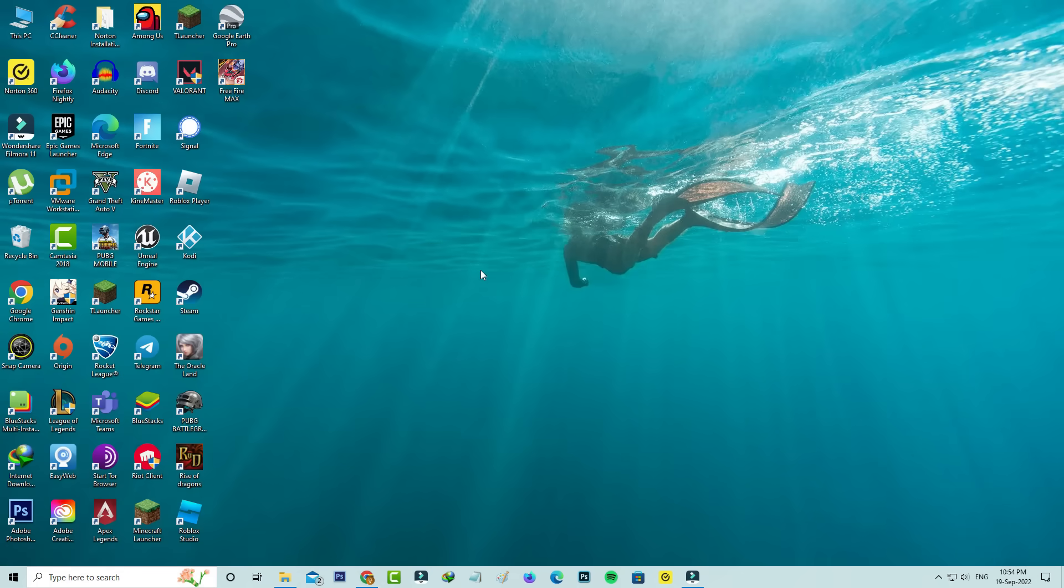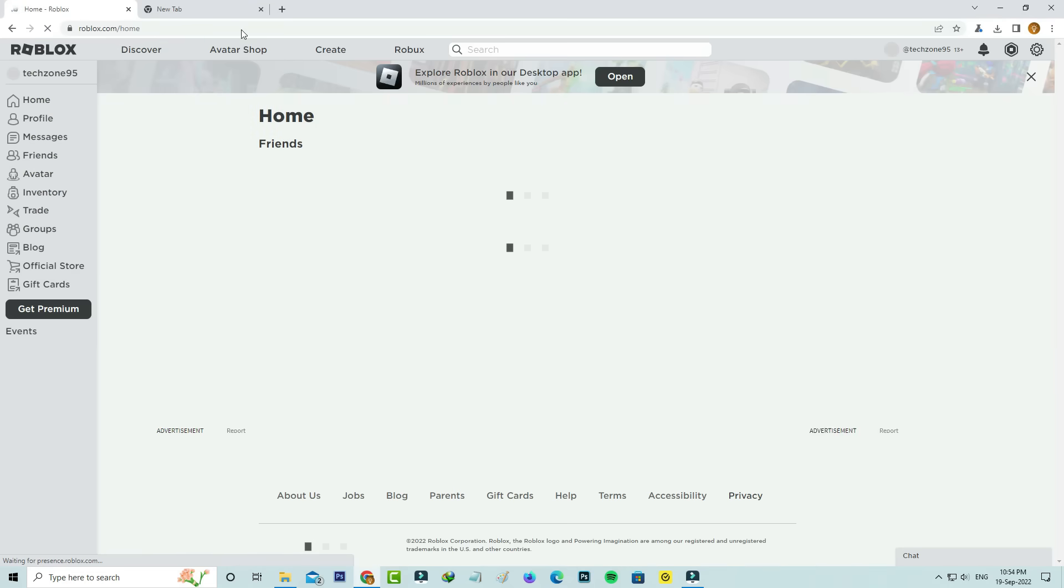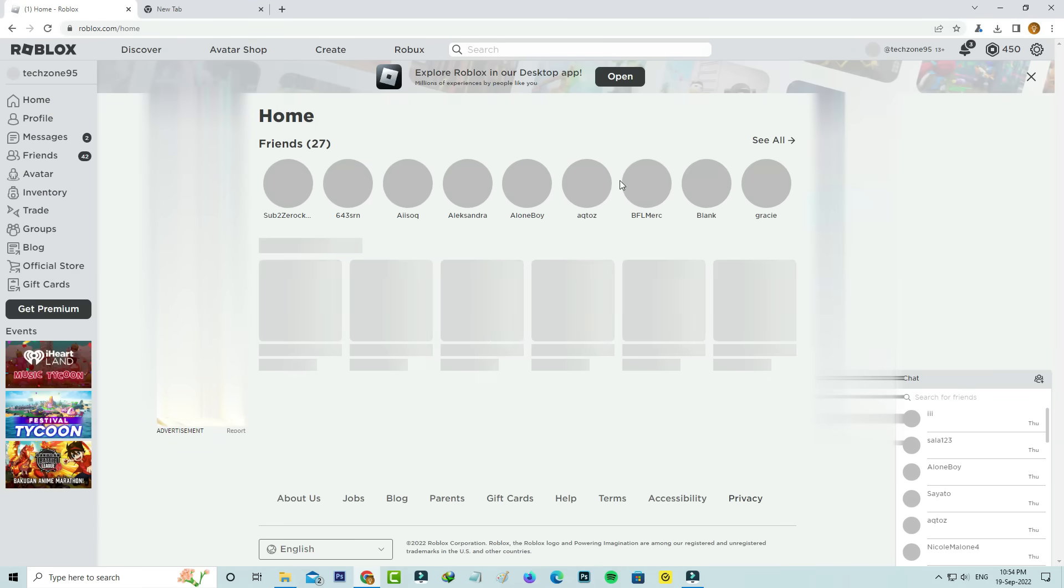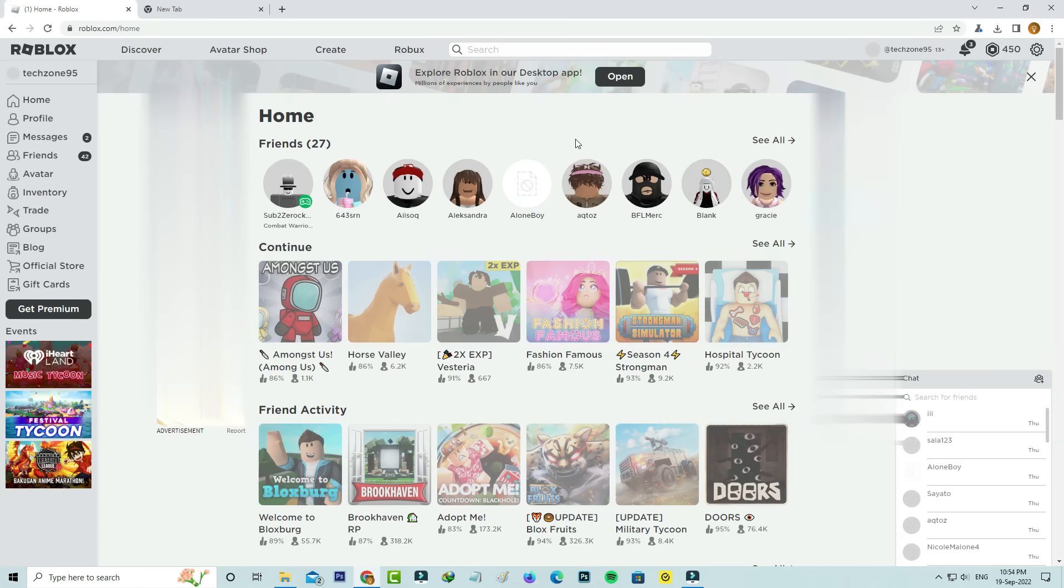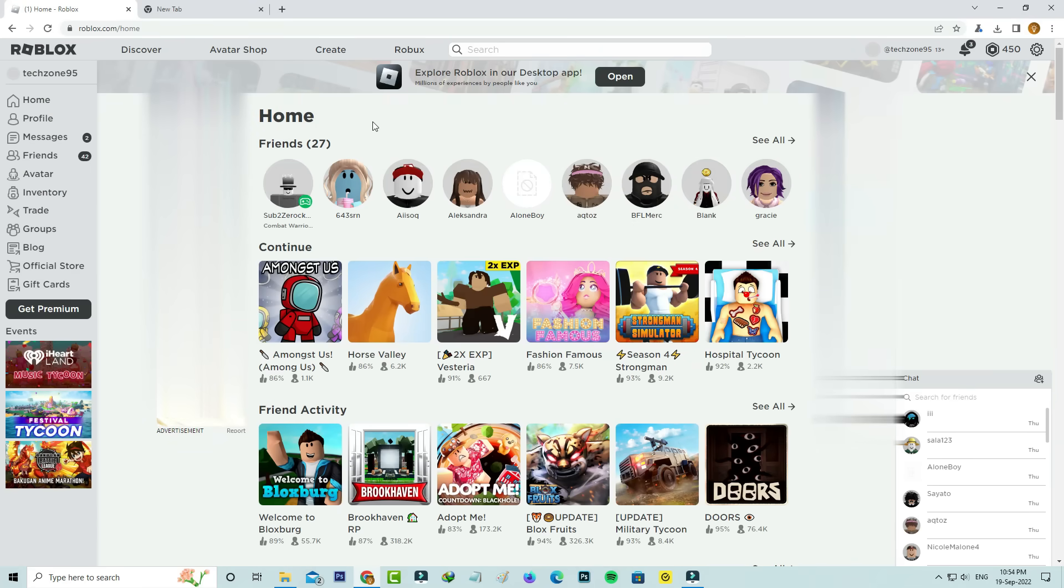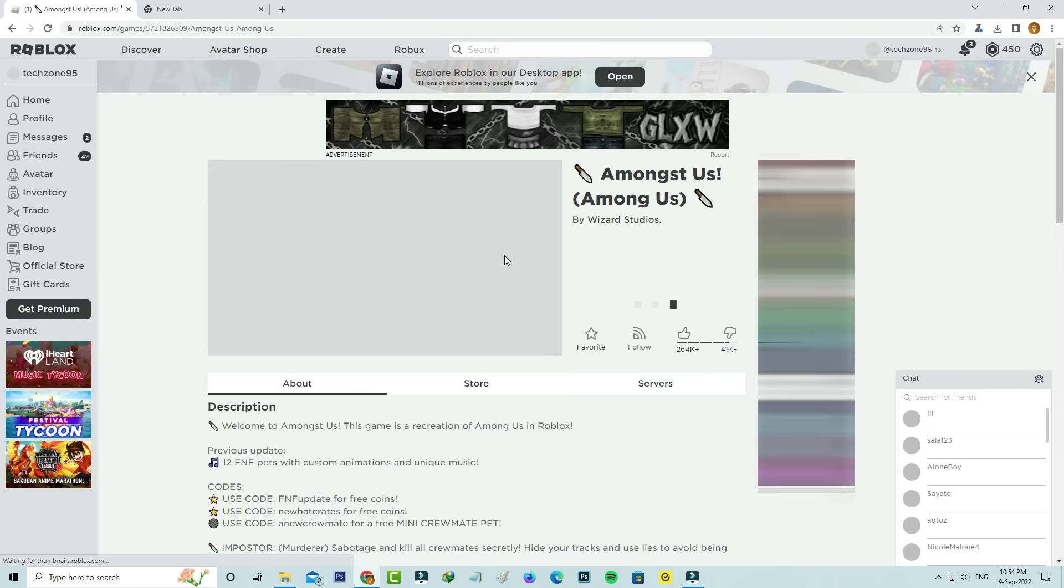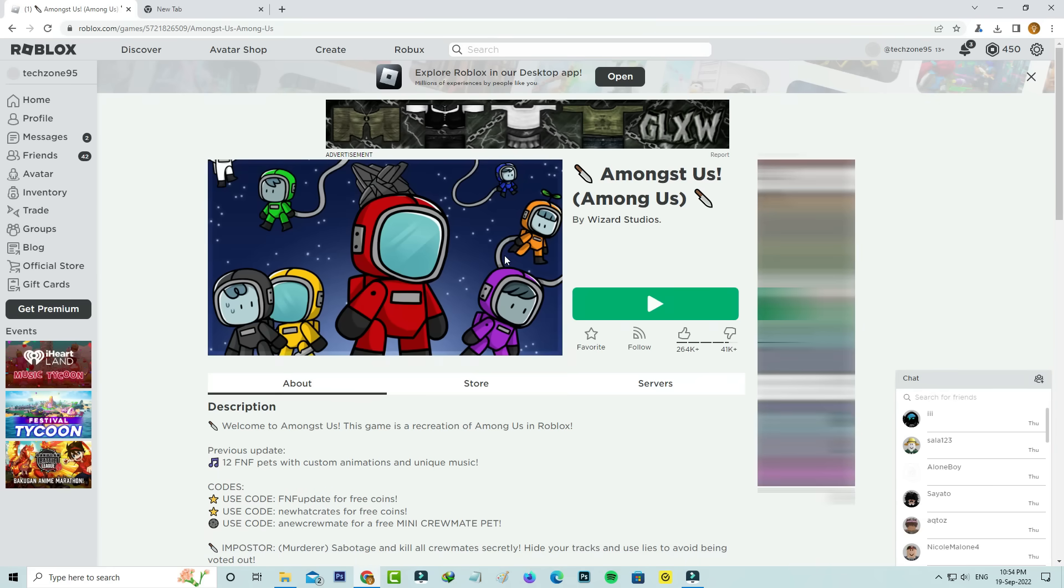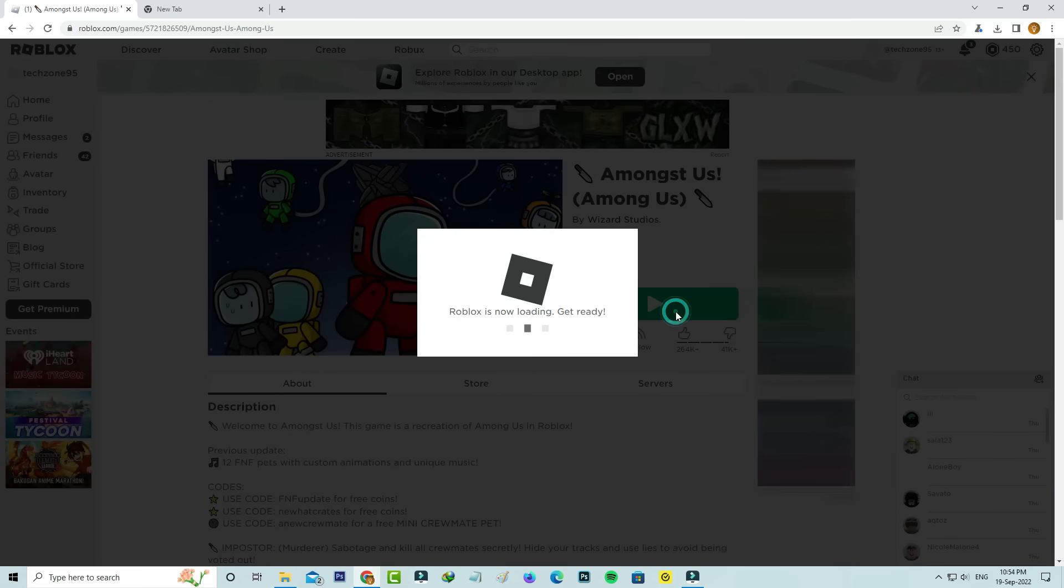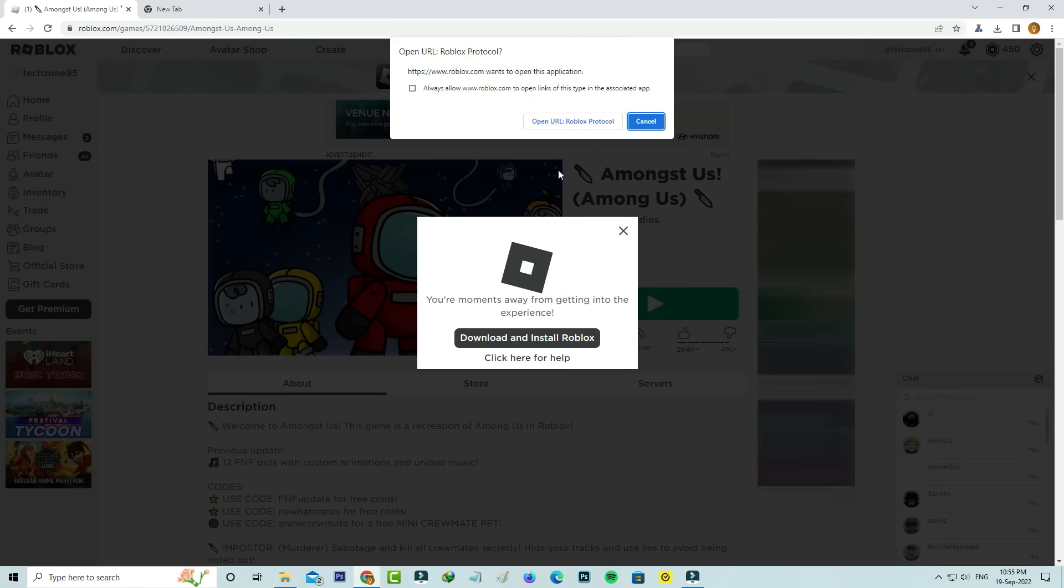Close all the windows. Now I'll open the Roblox official website again. I'll try to play Among Us to check if this trick works or not. It asks for application access permission, so click to download Roblox.